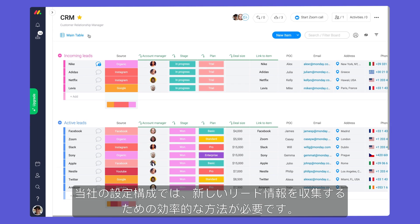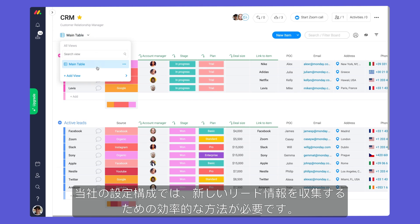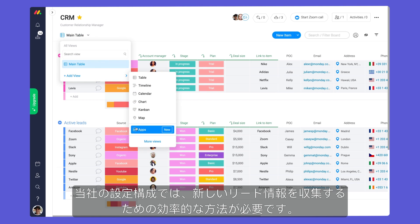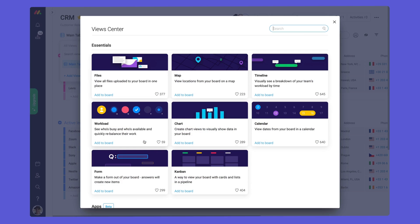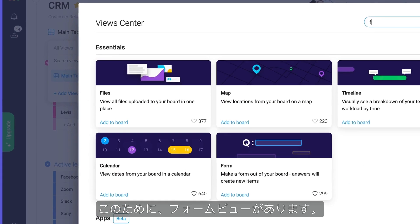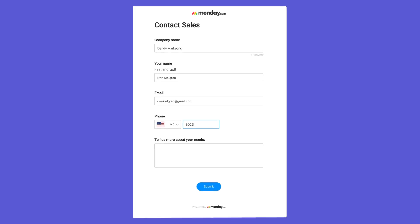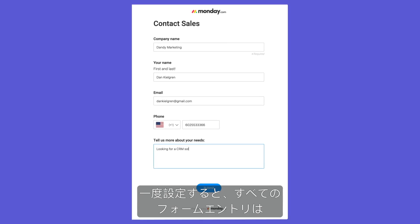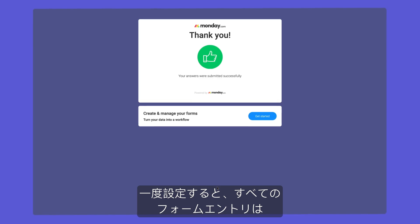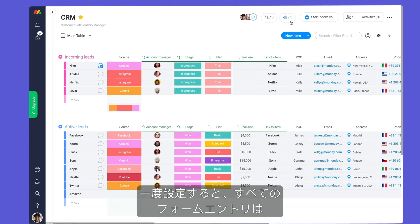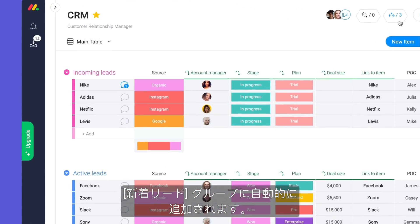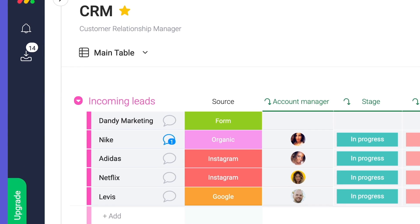With our structure set, we need an efficient way to collect new leads. For this, we have the form view. Once configured, all form entries will be added to our incoming leads group automatically.